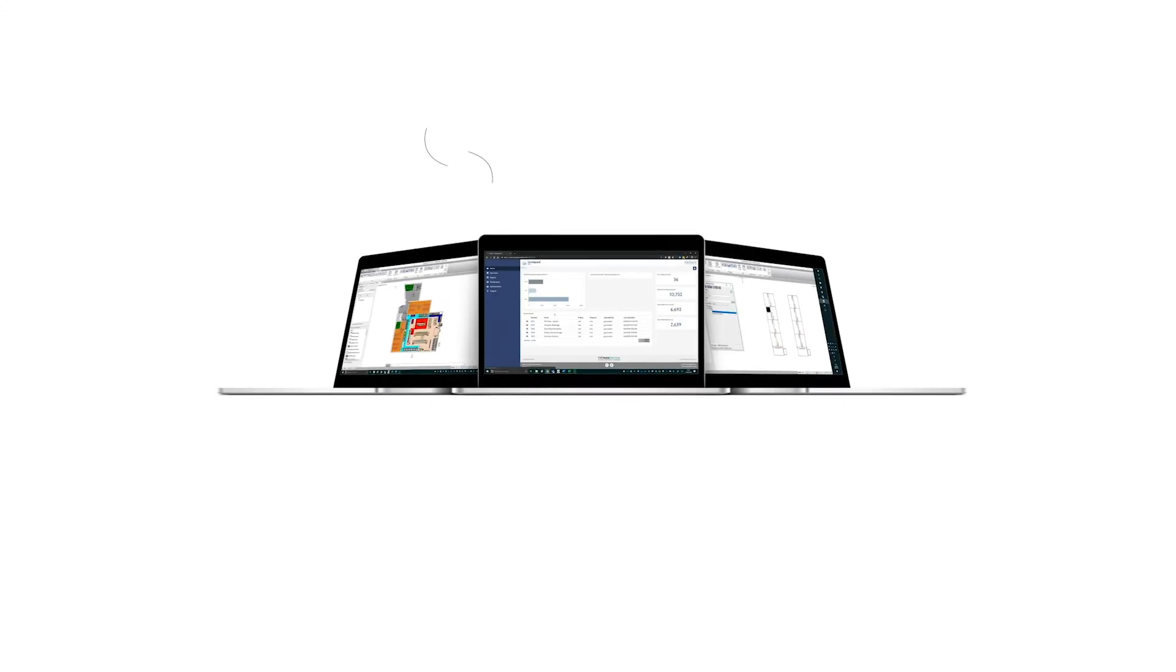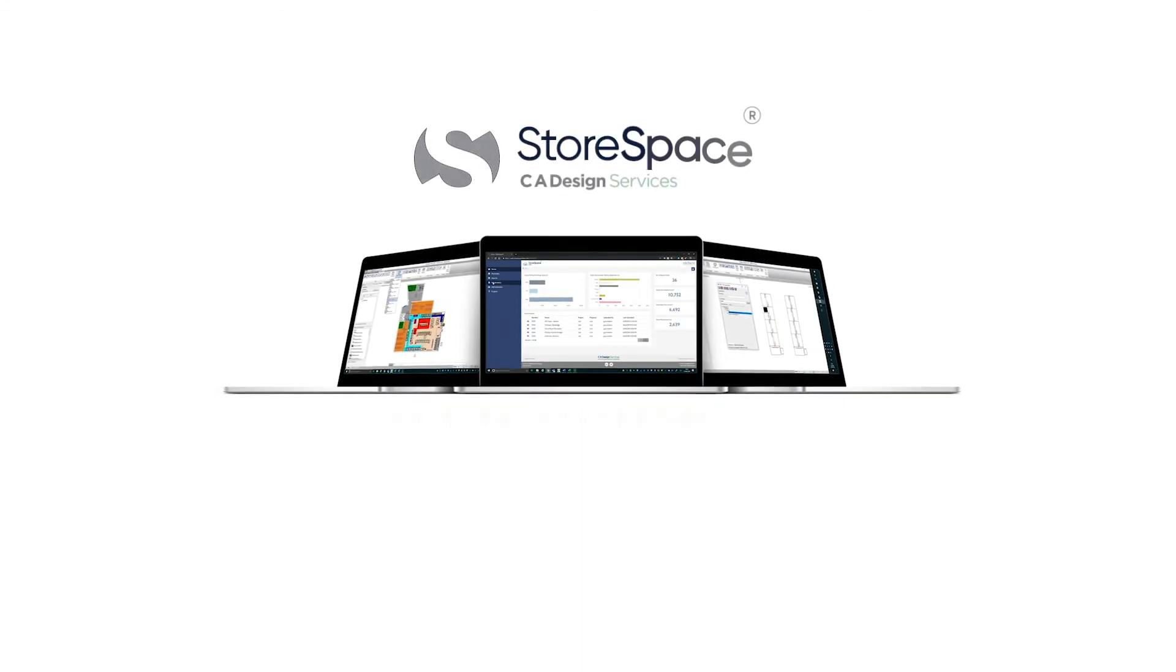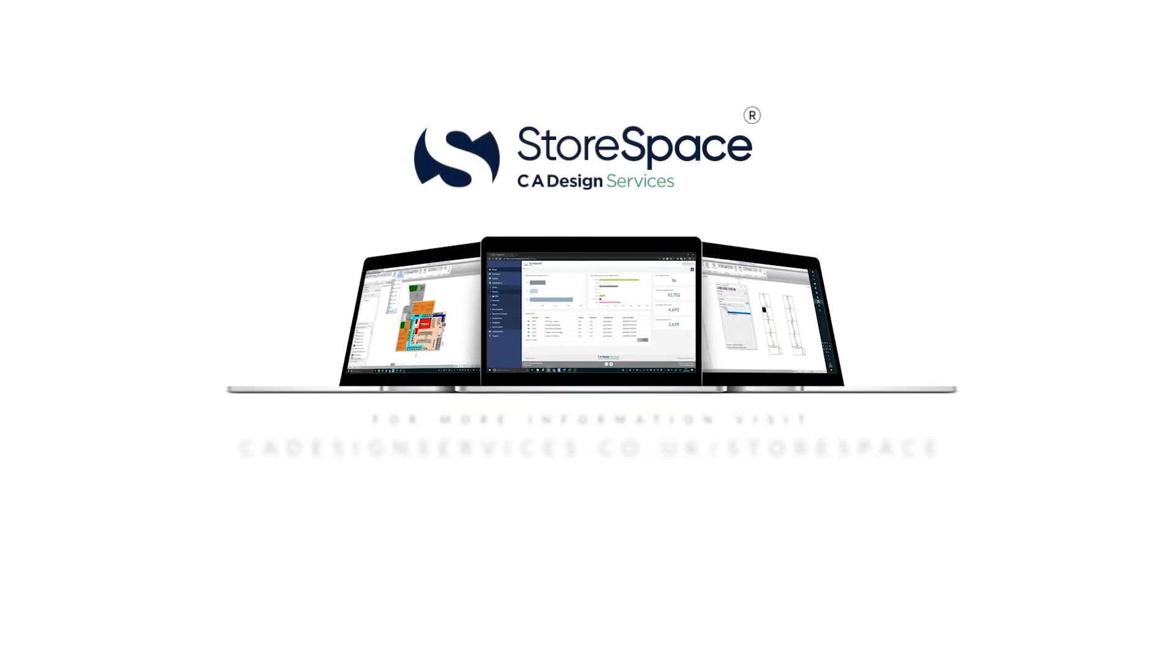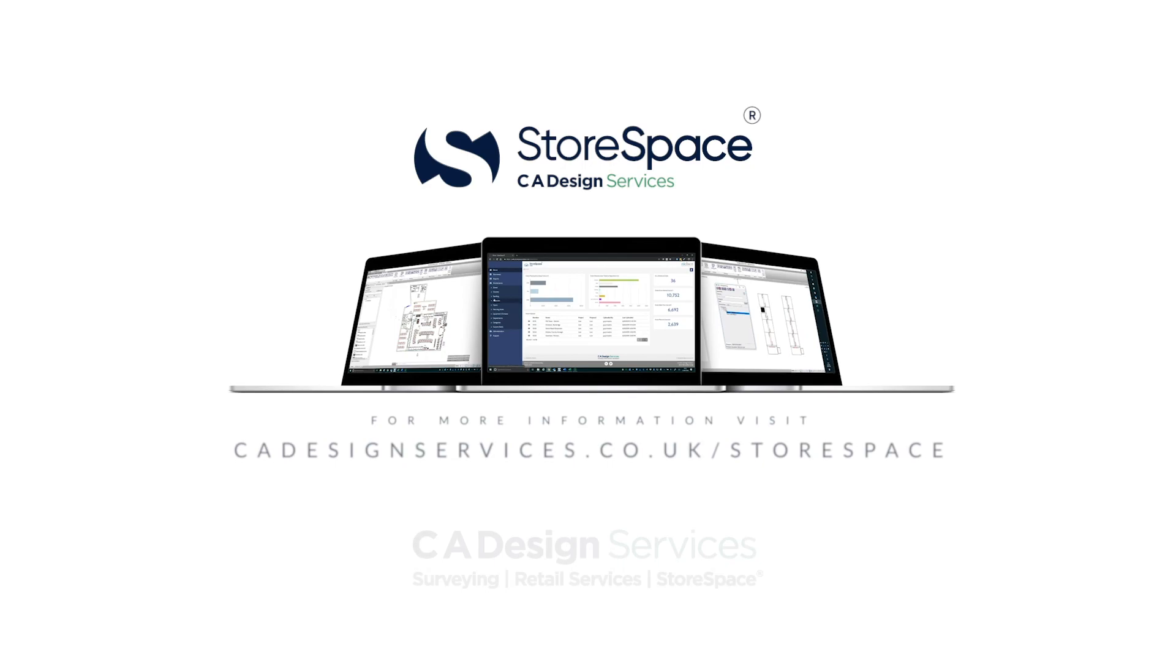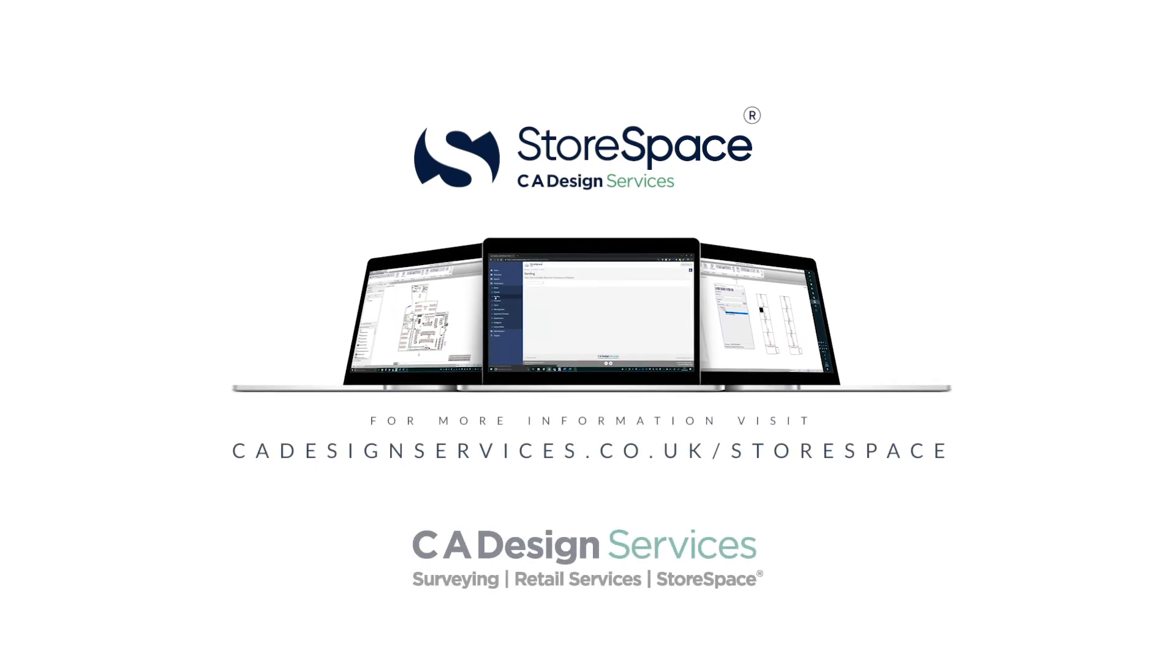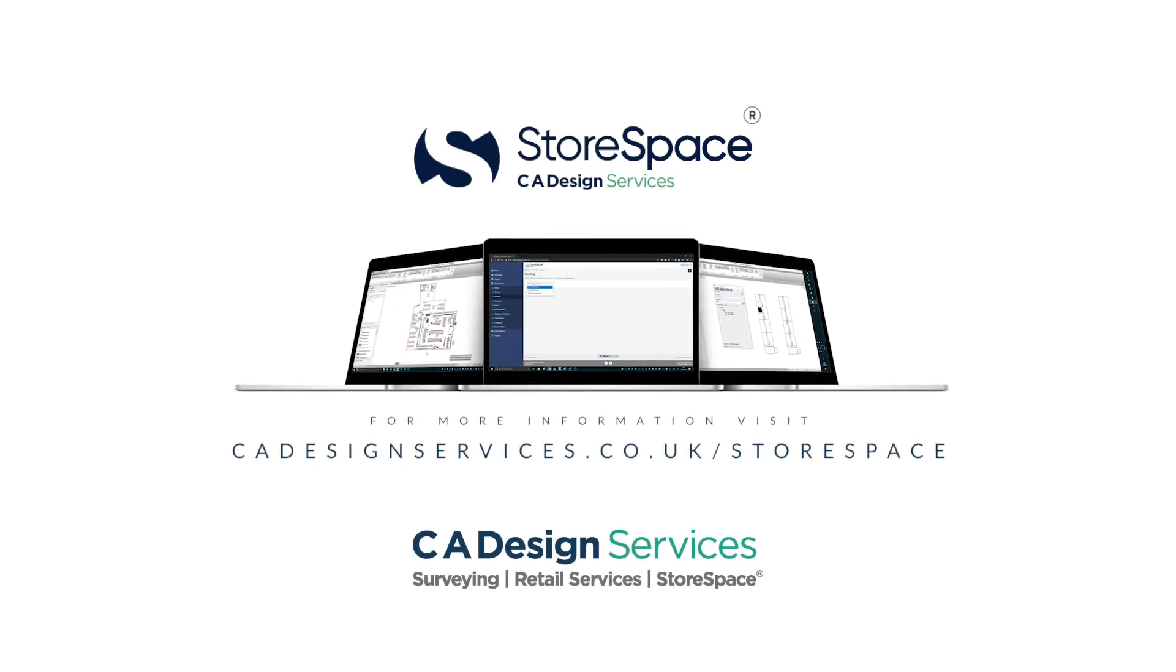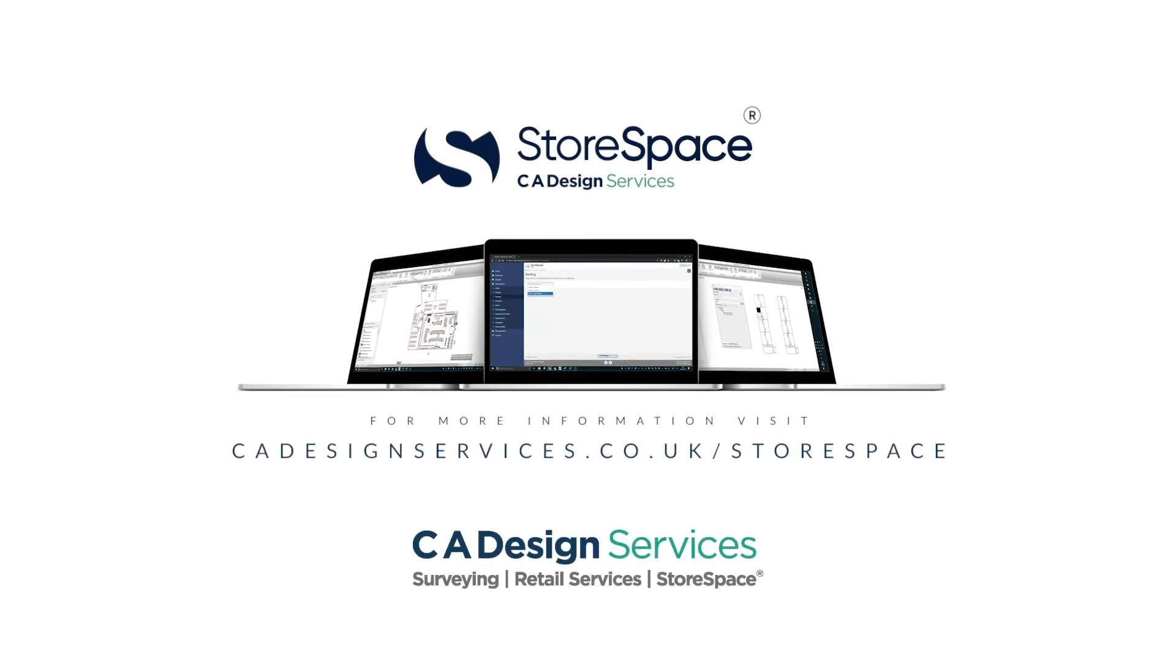This is Storespace 1.10 with added functionality for users. If you would like a demonstration, please get in touch.